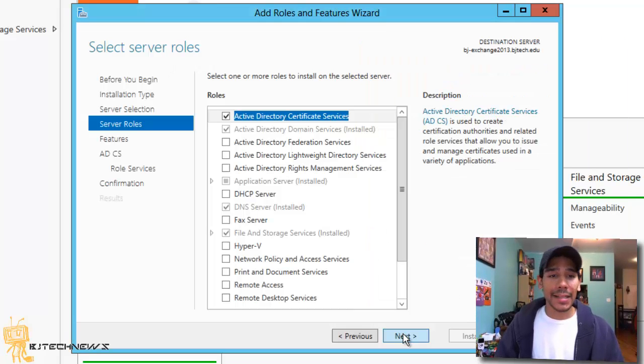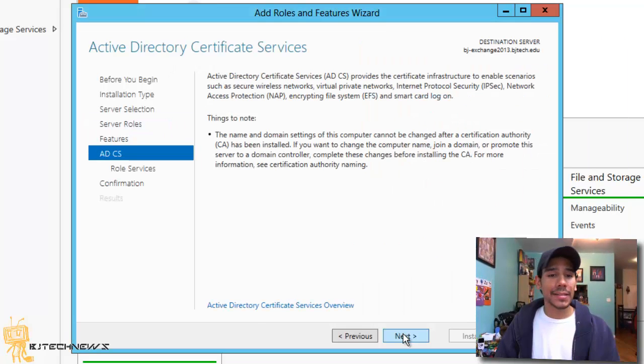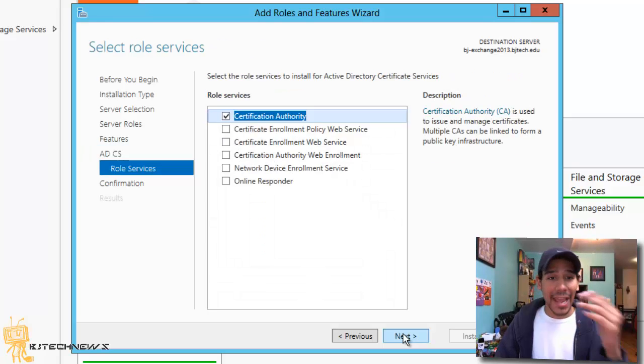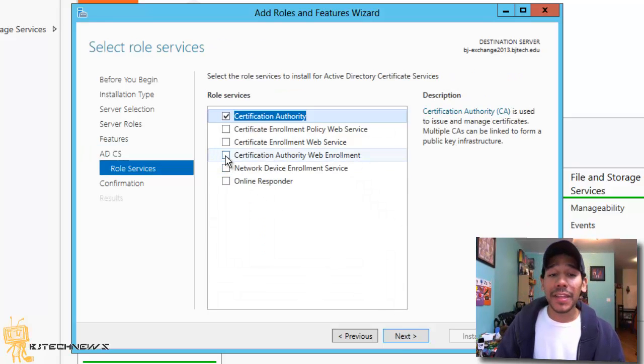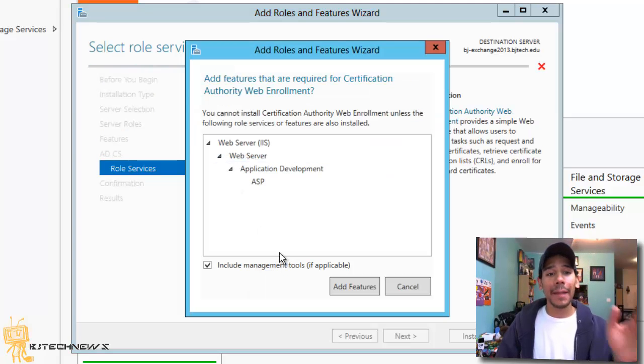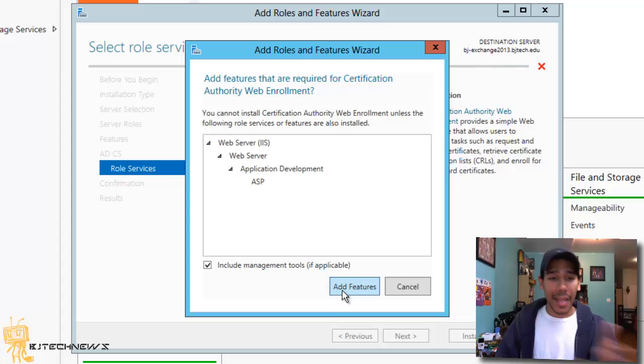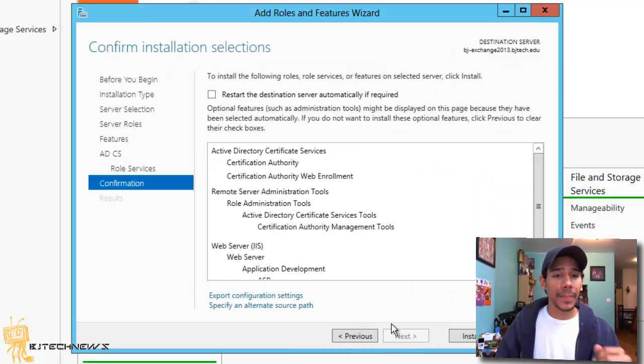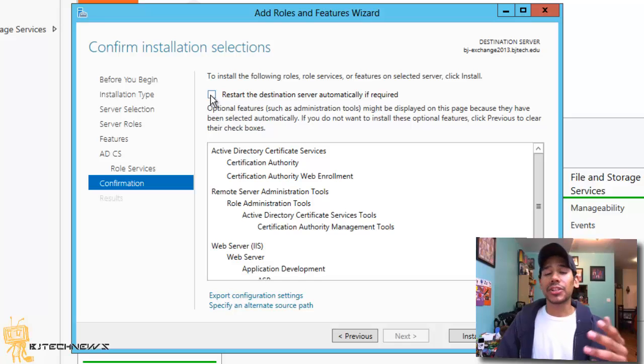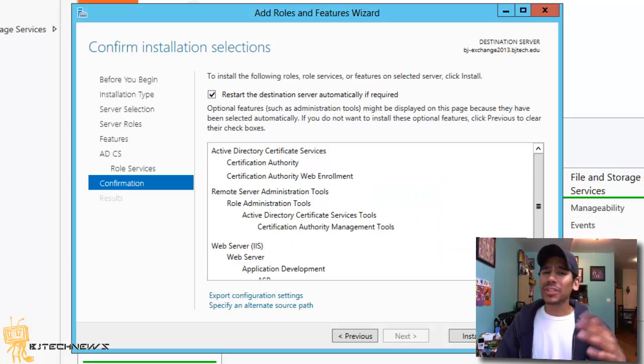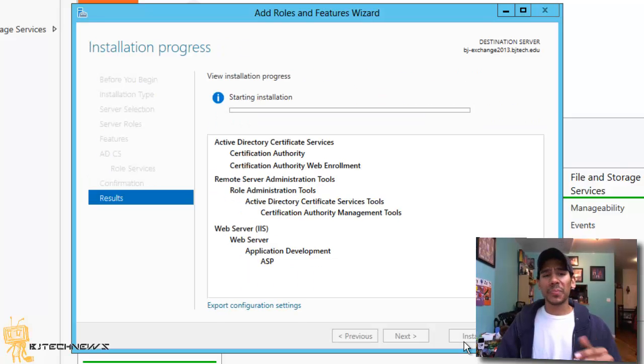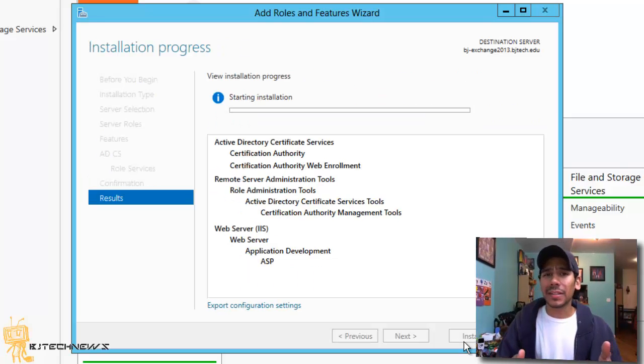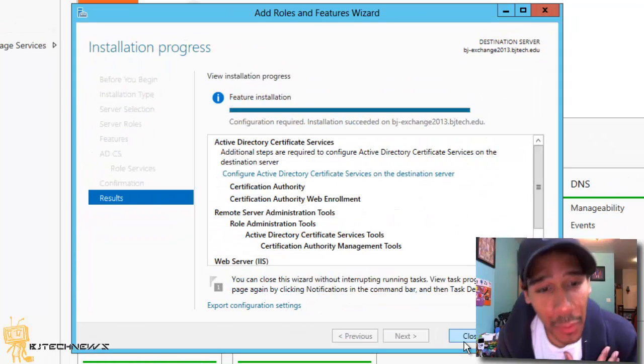Hit next. Hit next. Hit next. And then from here, you want to have Certification Authority Web Enrollment. Click on that. Add the features that it wants to add. Yes, you want all that. Hit next. And I normally do a restart the destination server automatically if required. Sometimes it doesn't do it. But hit install. But best practice is do a reboot once it finished installing.